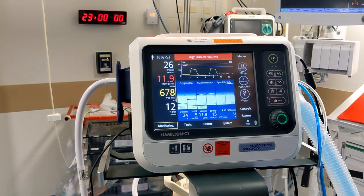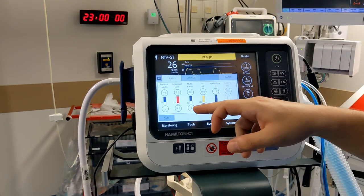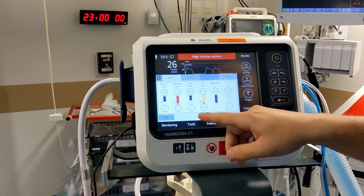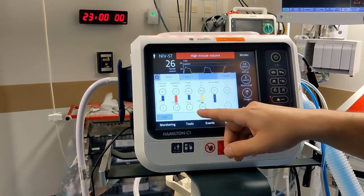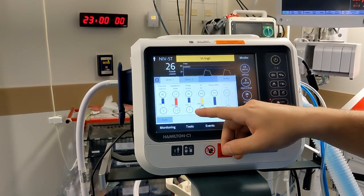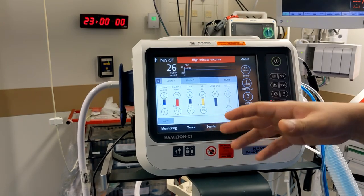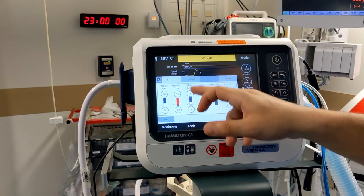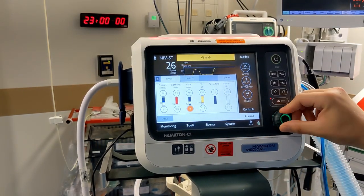The other thing worth mentioning on this machine is the alarms. If you go to Alarms, you will notice that the minimum breaths per minute that this machine will alarm on is zero by default. This means it will only alarm when the patient stops breathing entirely, which is too late. Whenever you set up this machine on a patient, go to Alarms and take the minimum breaths per minute up to at least 12.